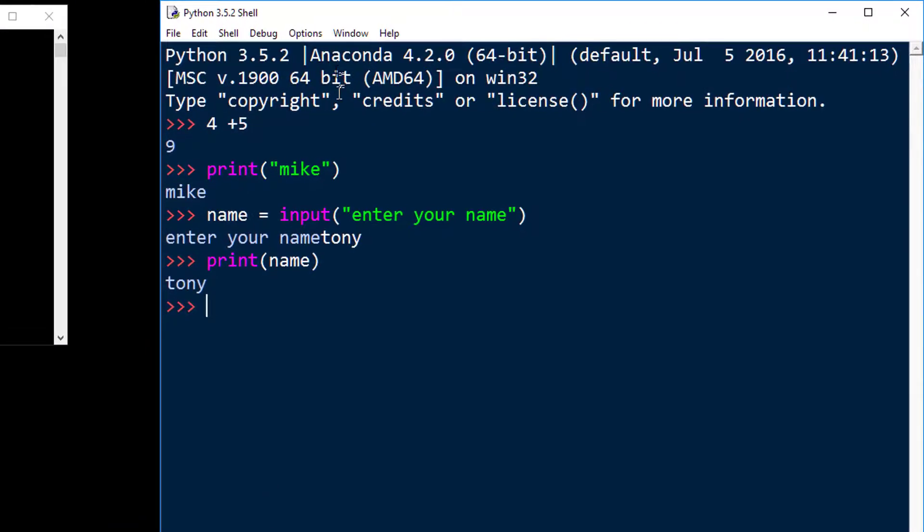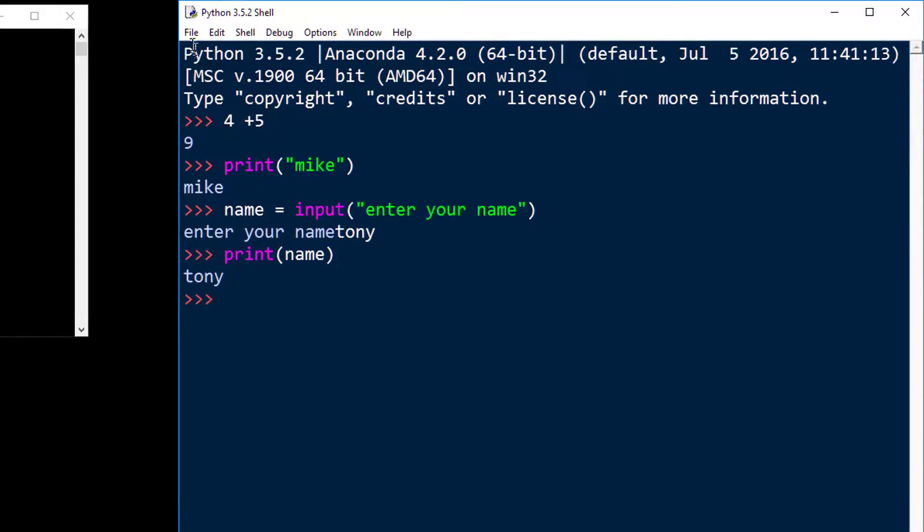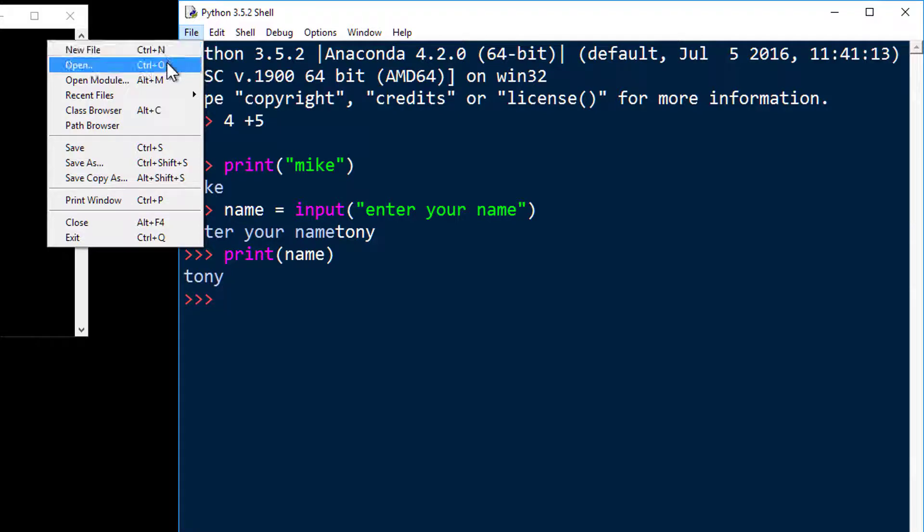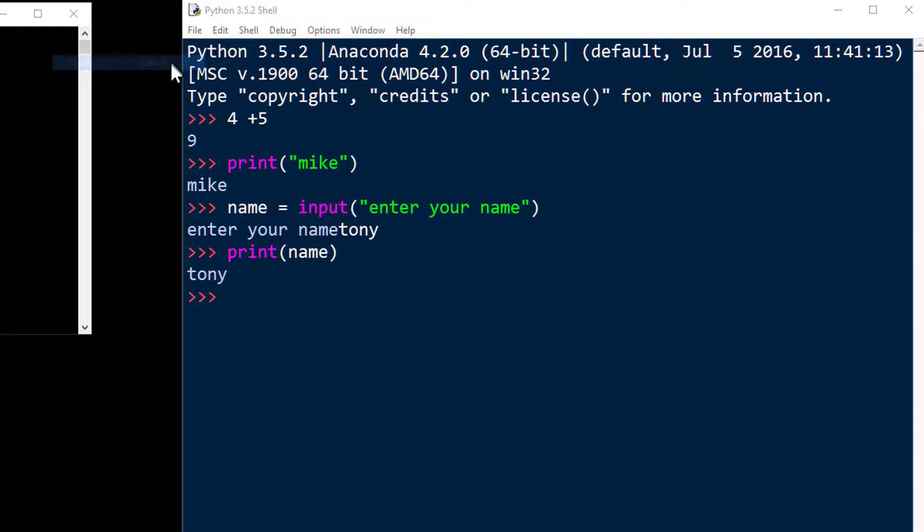So when you want to write an actual program, you're going to either need to go up to this file menu and do new file or do open. I'm going to open up the lab file right now as an example.